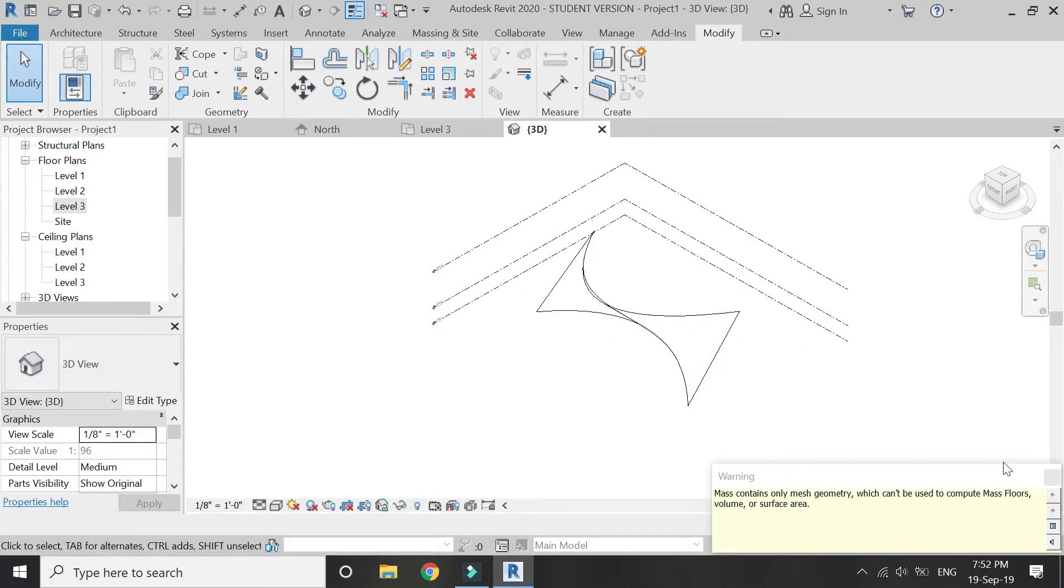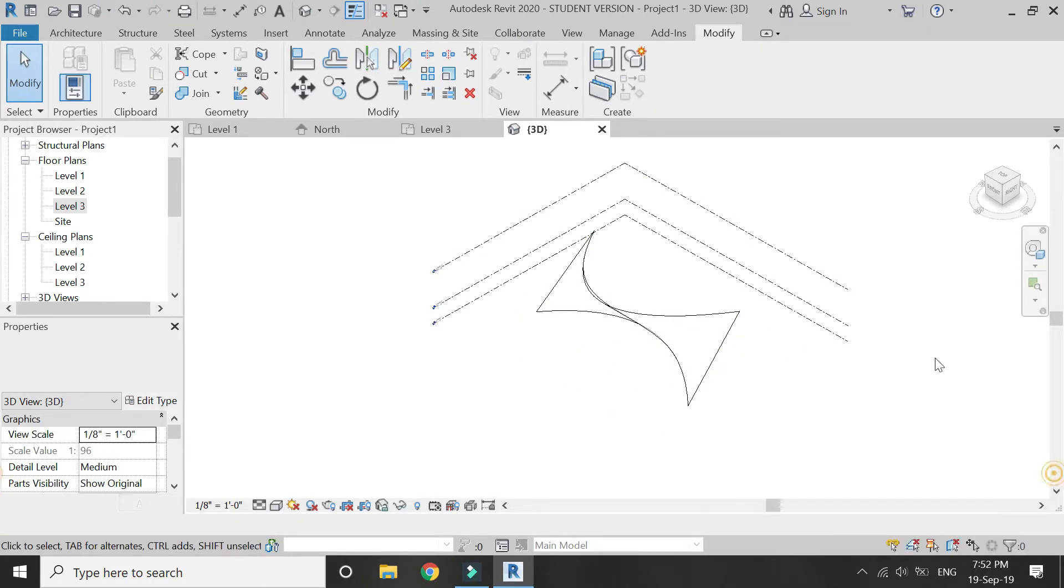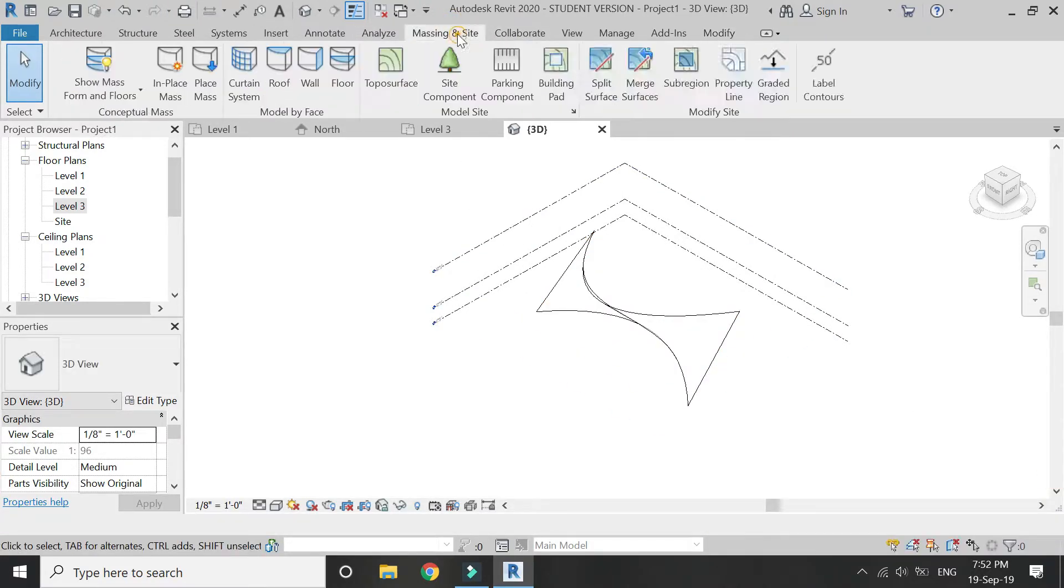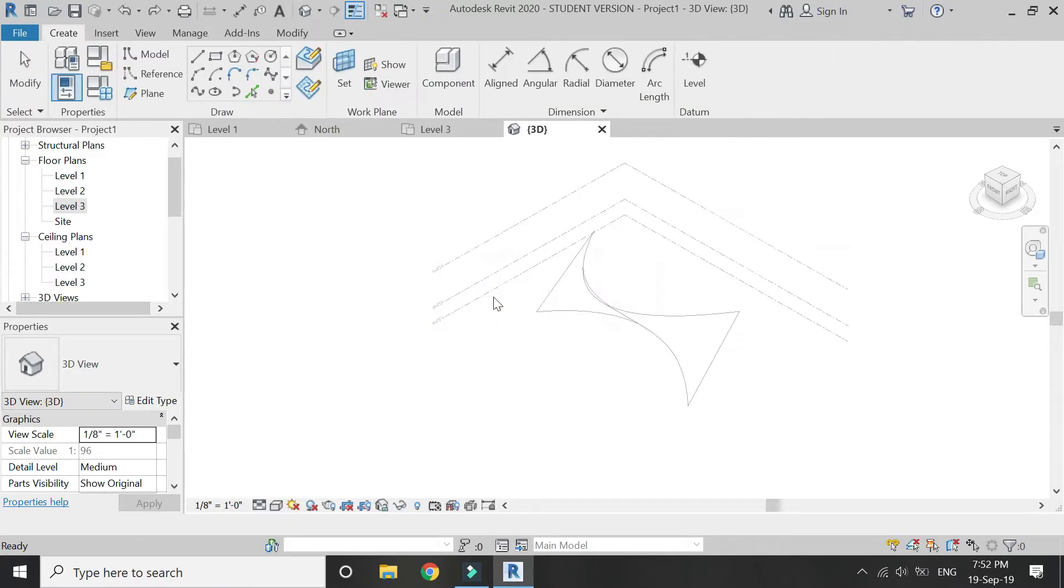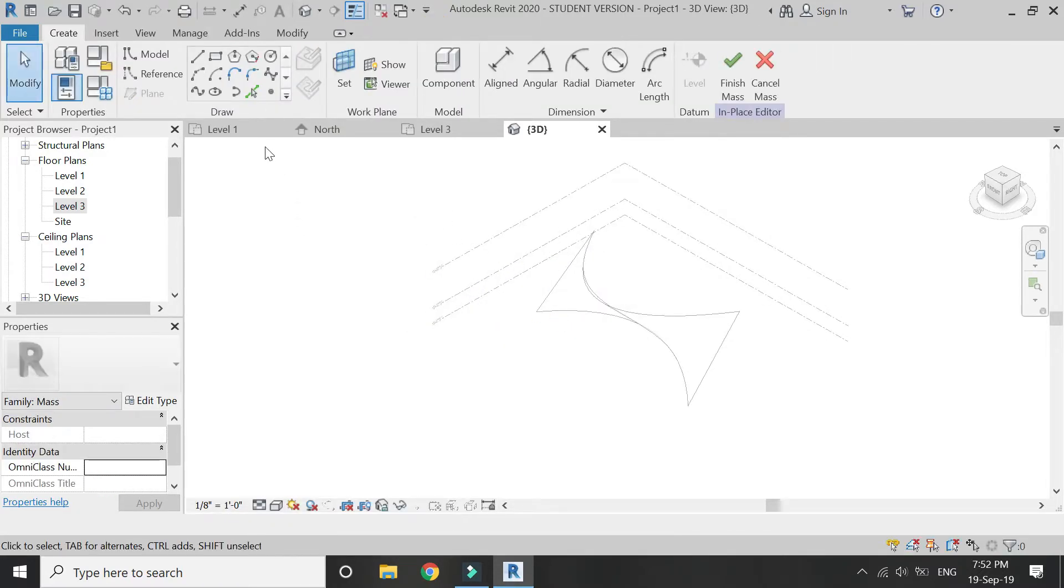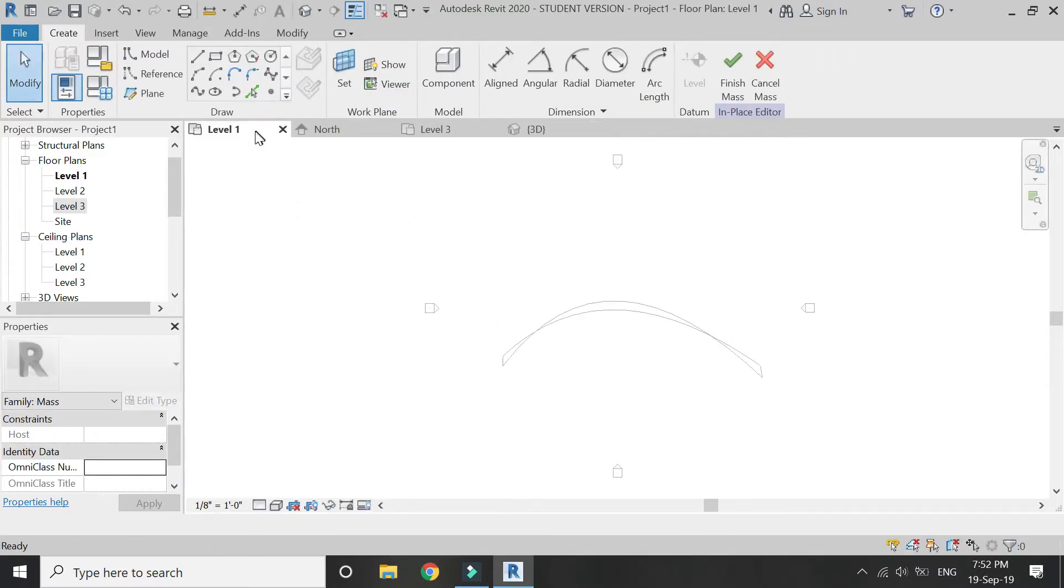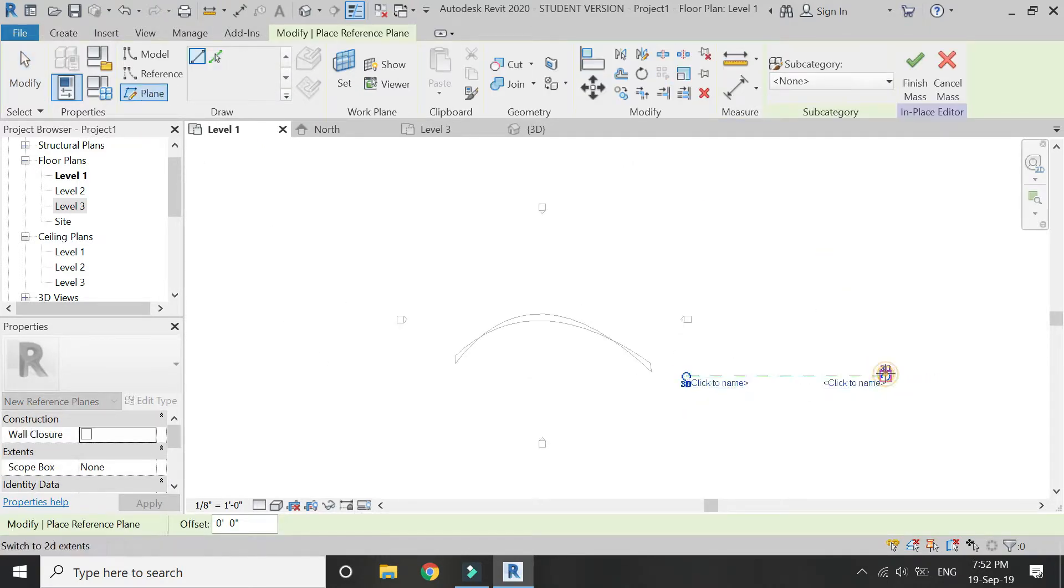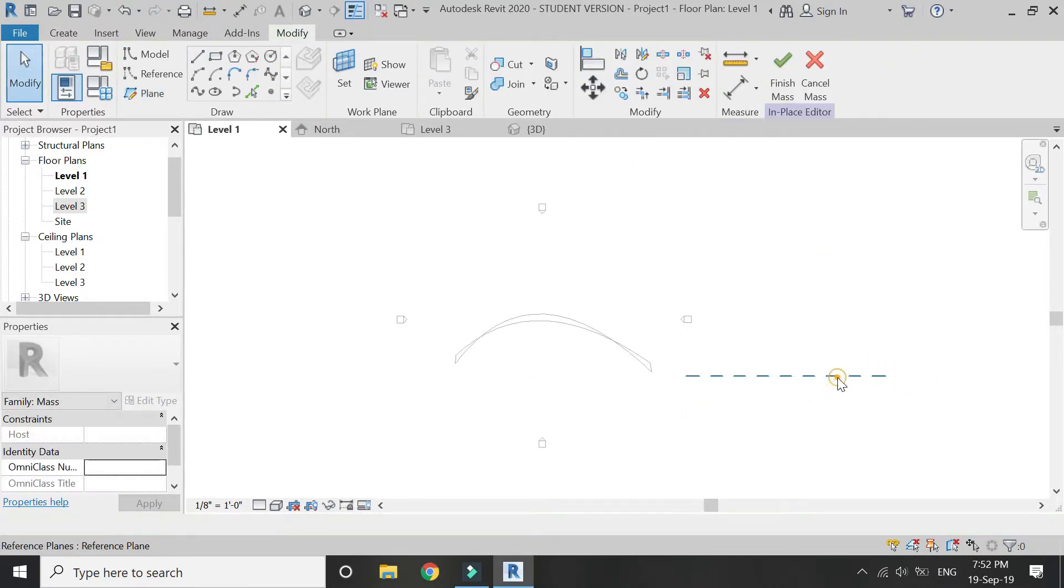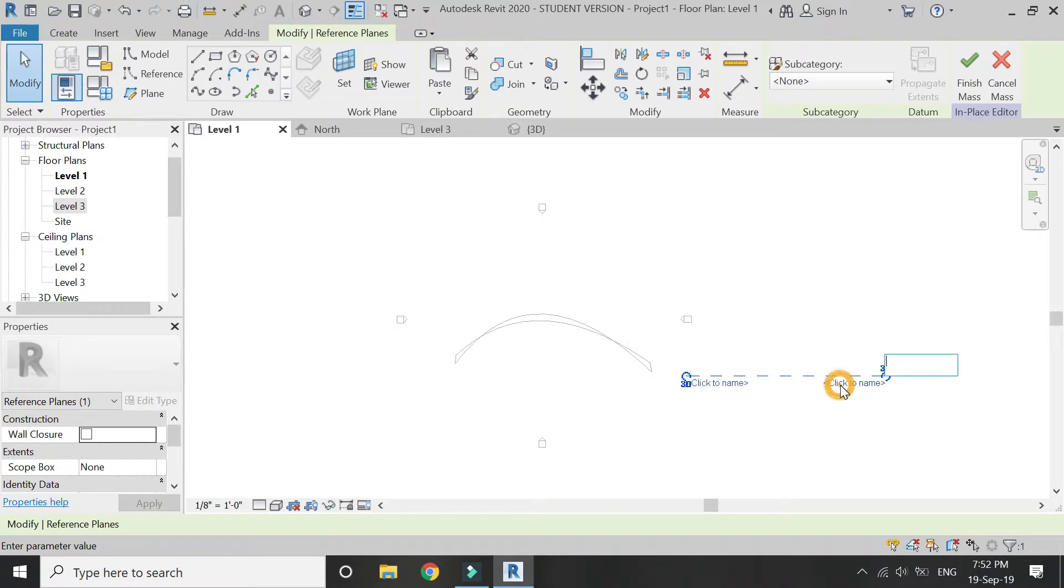Click on finish mass. Again go to massing in place, mass, click OK. Go to level one and place a reference plane. Name it elevation.